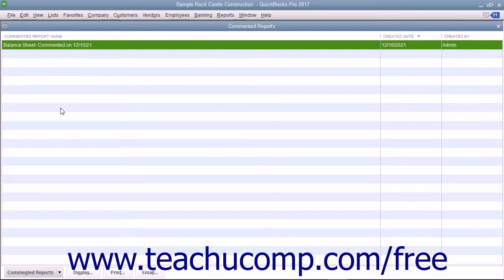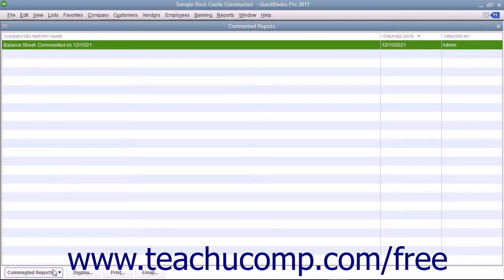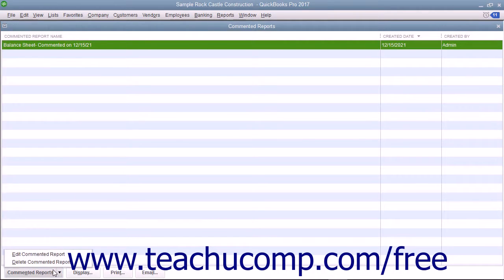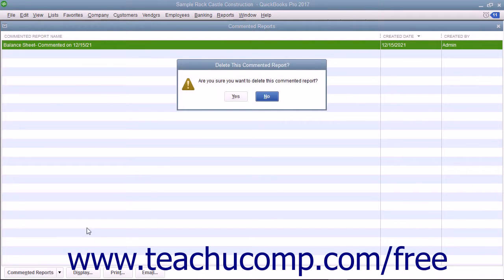To delete a commented report in this list, click the report in the list that you want to delete to select it. Click the Commented Report button in the lower left corner of the list and then select the Delete Commented Report command. You will need to click the Yes button in the Delete This Commented Report dialog box which appears to permanently delete the report.